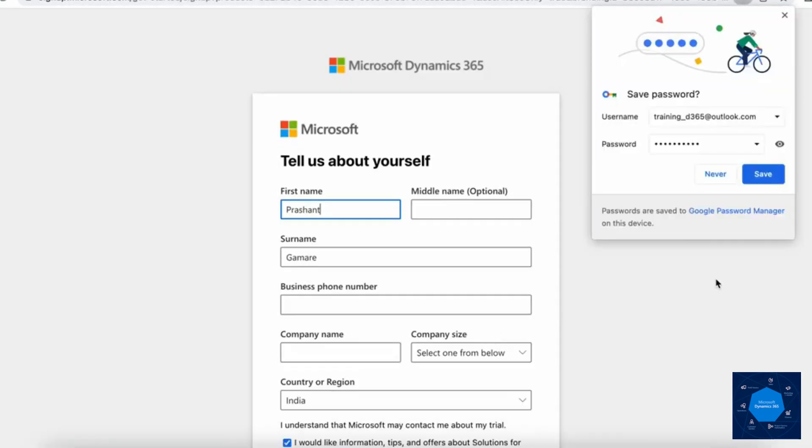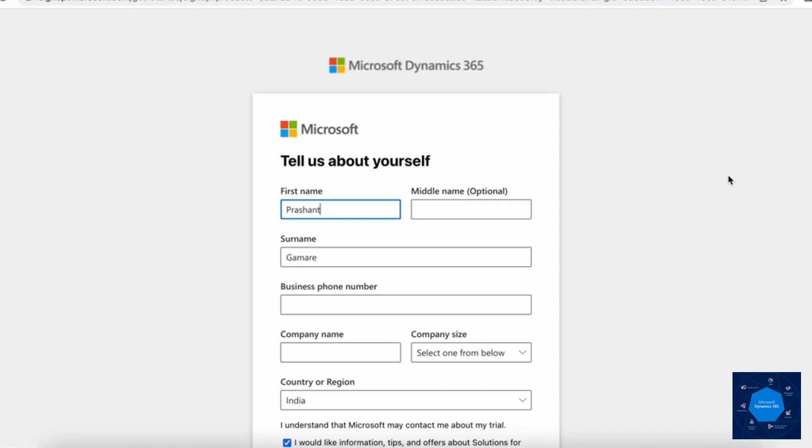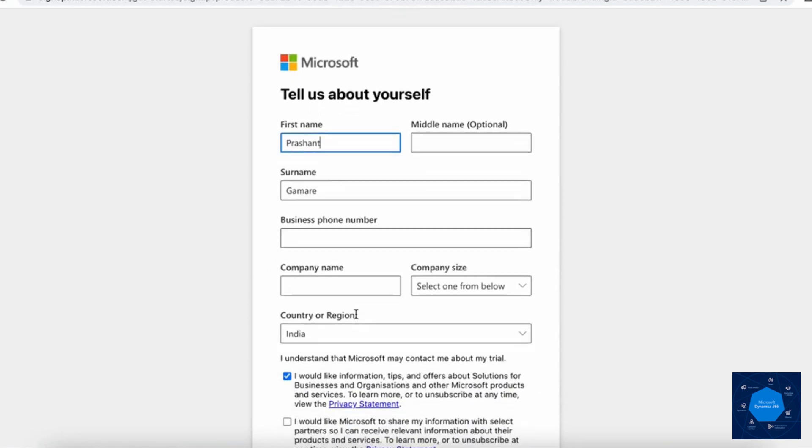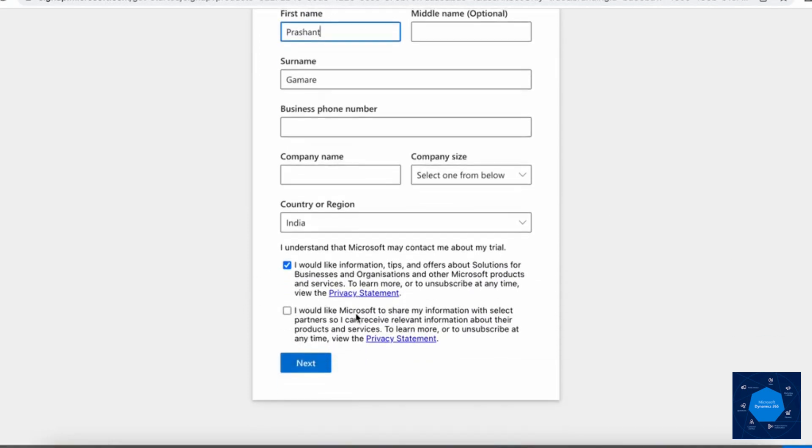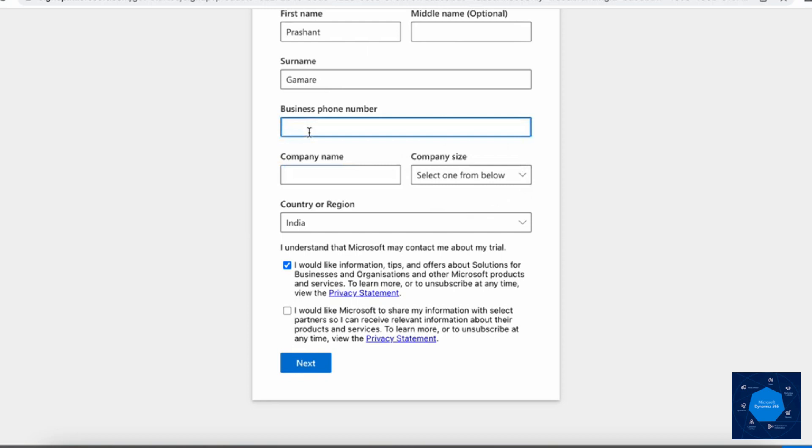Once I click on sign in, it will take me to this window which will ask me to enter some information such as business phone number, the name of company against which you want to create the domain, and the company size.